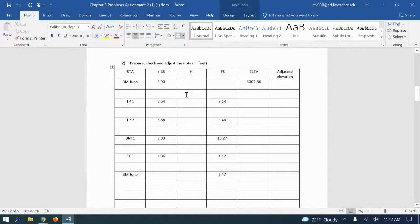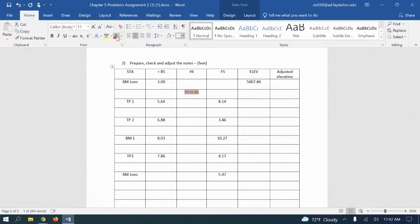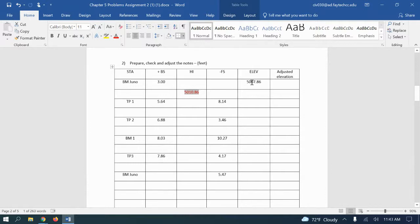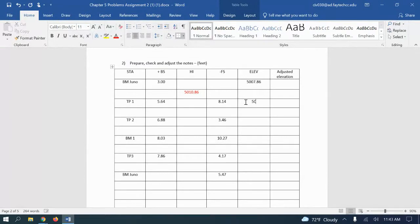This would be a level loop. So we've got 507.86 plus our backside of three would give us a HI, and I'm gonna put 5010.86. That's our HI and I normally put it on one row below that way it sticks out. So we took 507.86 plus the three to get our HI. Now when we get here, we're going to take our HI minus our foresight reading to get the elevation.